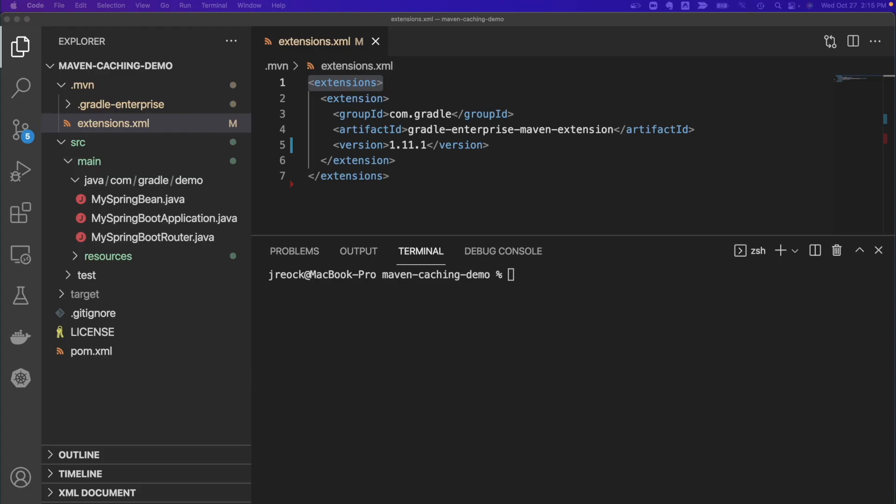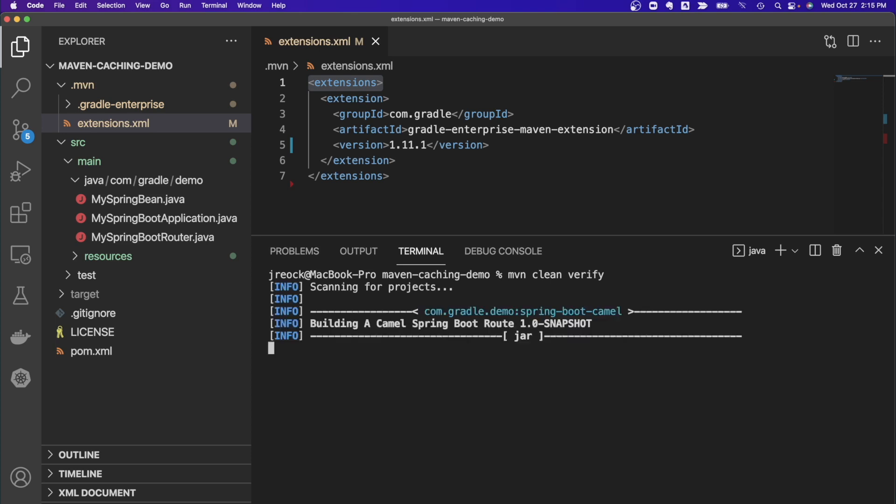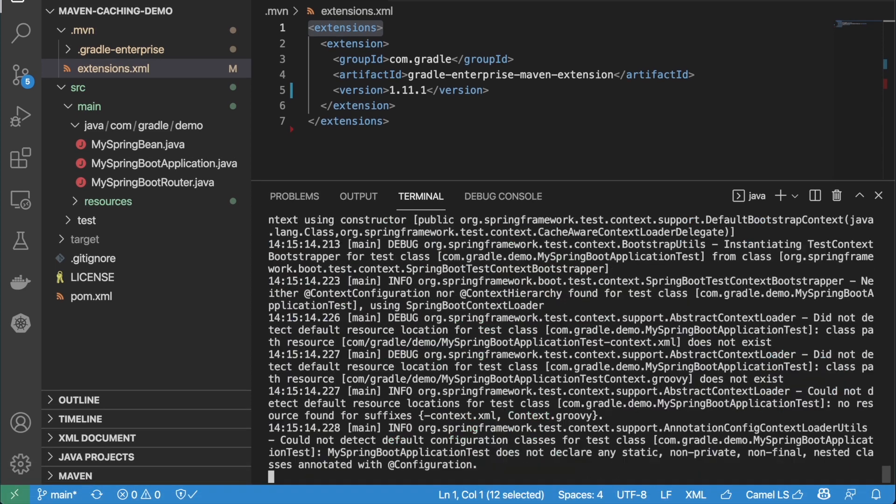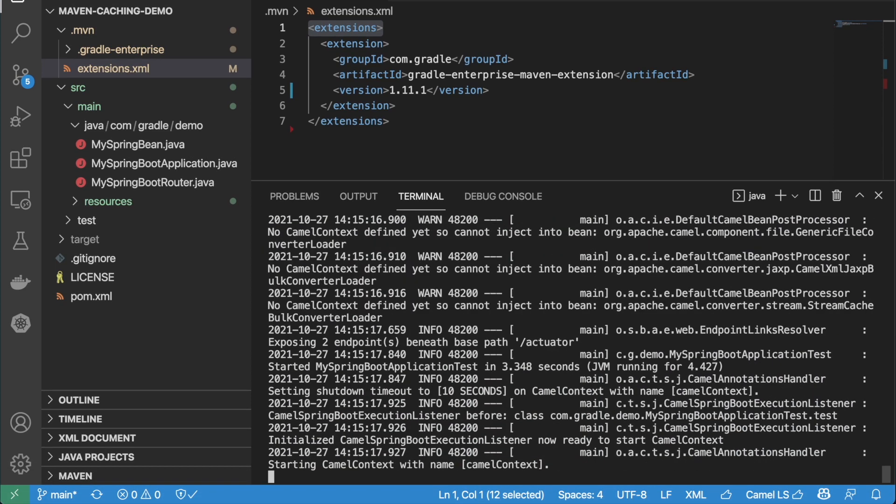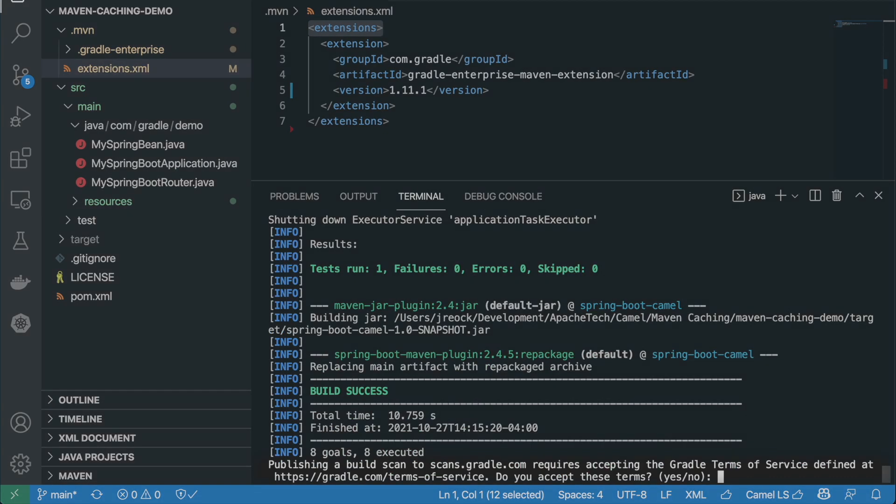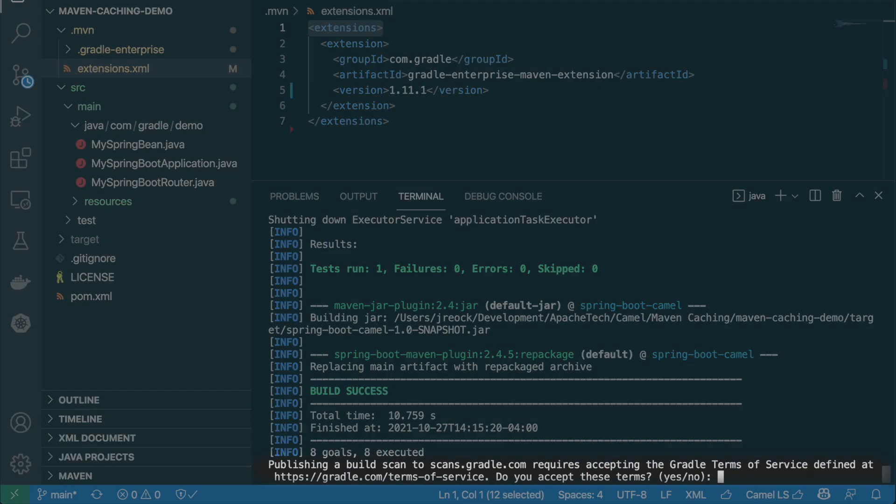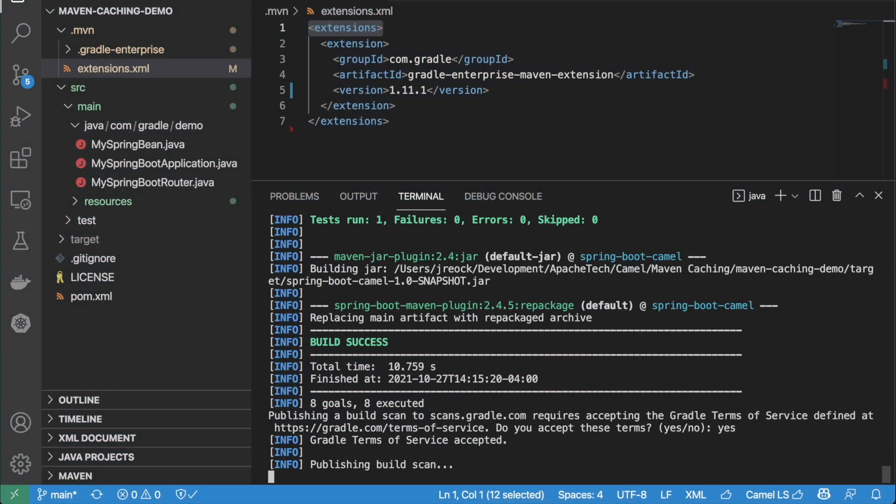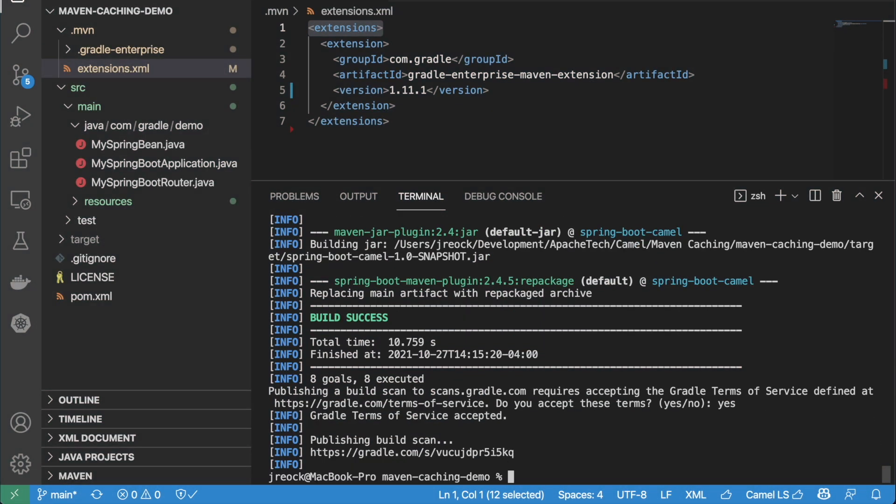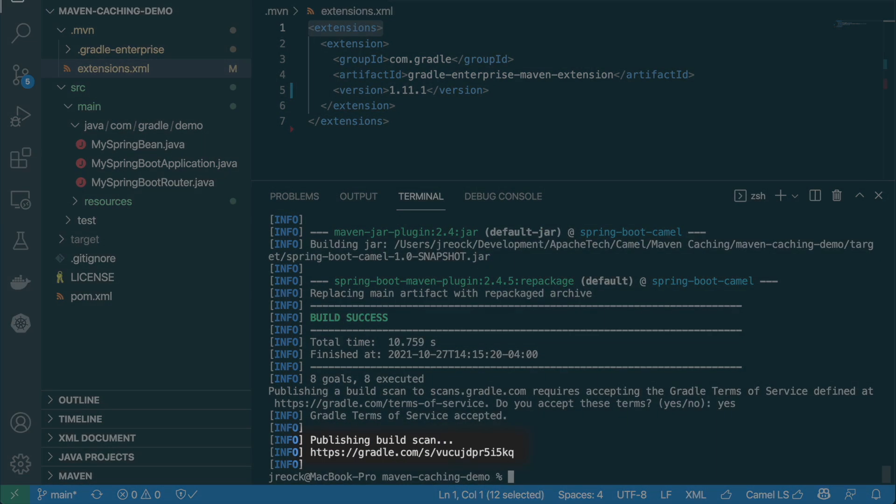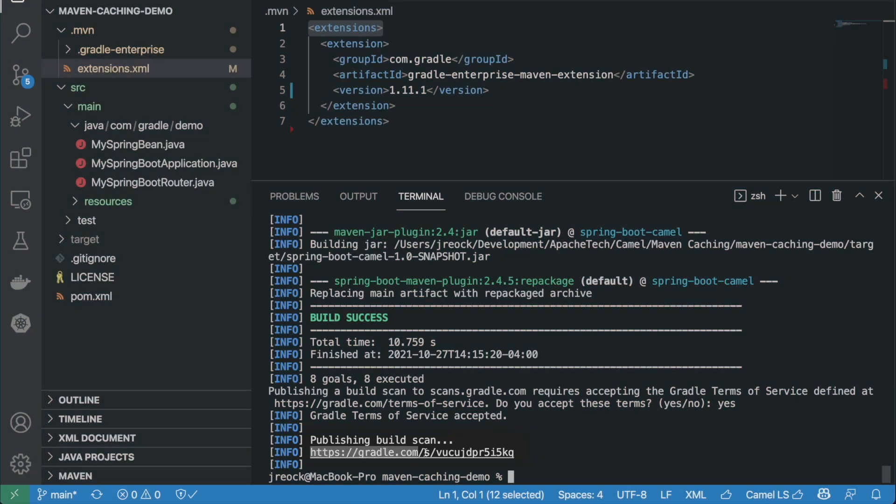Once you've added the extension, you just run a normal maven build. You'll be prompted to accept our Terms of Service. A URL will be generated for you, which will take you to your build scan.